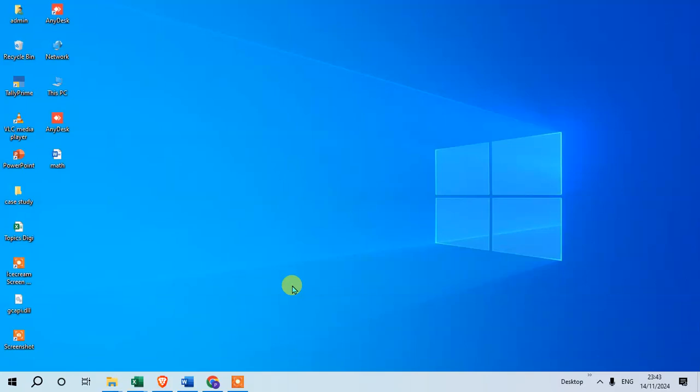In this video, we will explore how to pin Outlook to the taskbar. You can see here at the bottom, this is the taskbar, and I'm going to pin the Outlook icon.